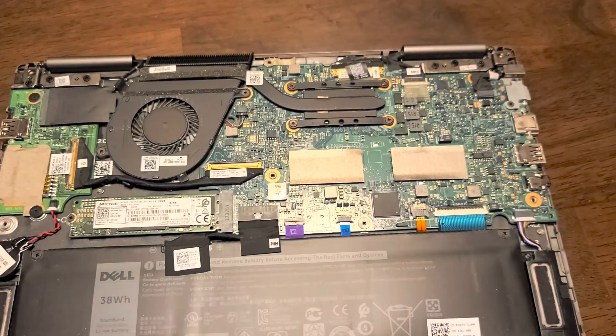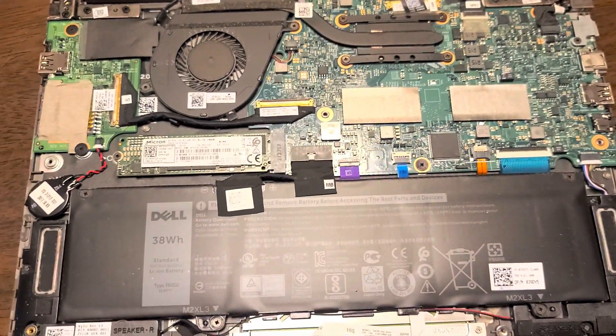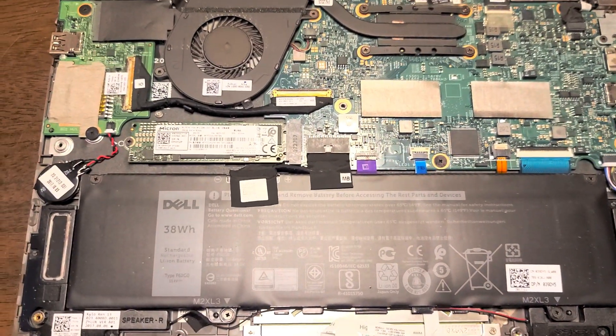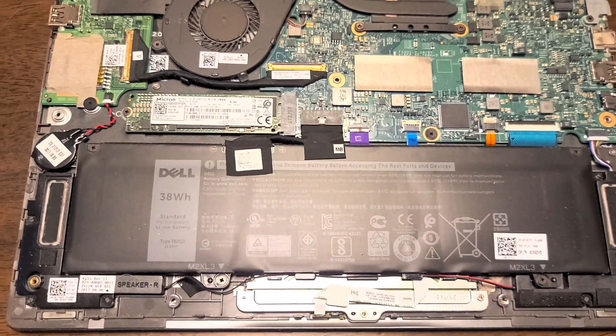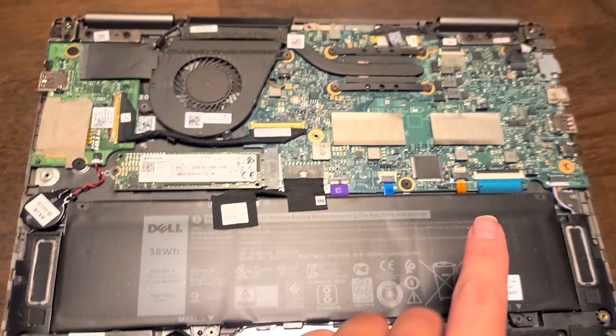But anyways, when you're done, you just pop this back down, clip everything in place, and put the screws back. And that's all there is to it.